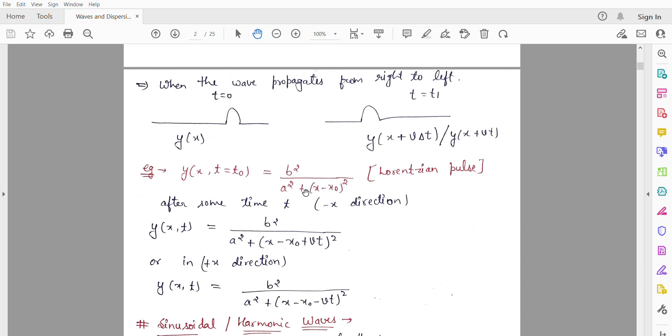then after some time t, what will the equation be?